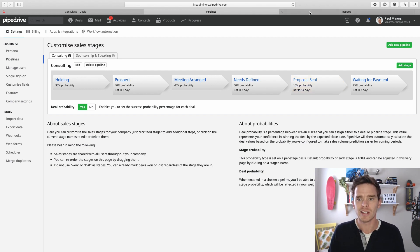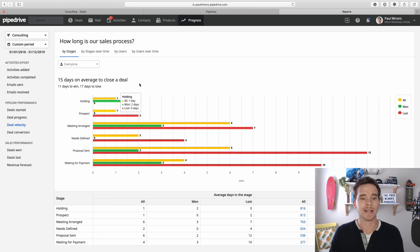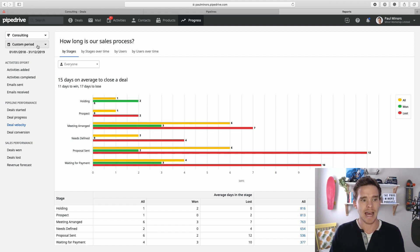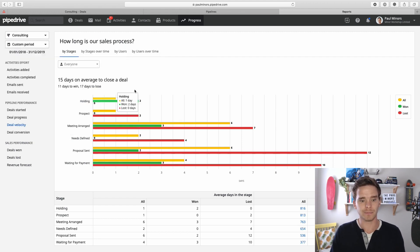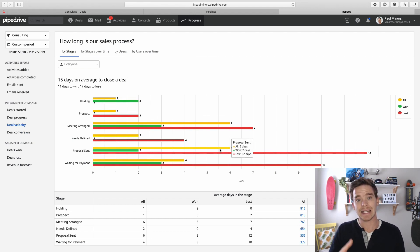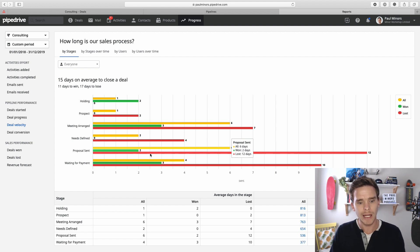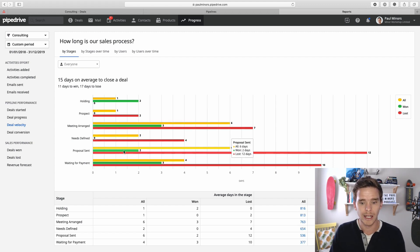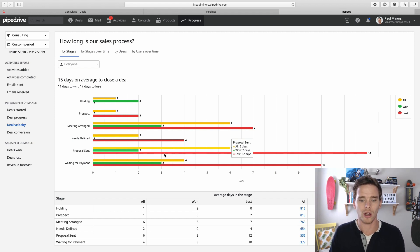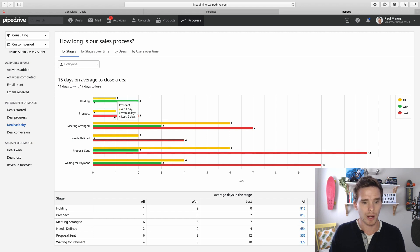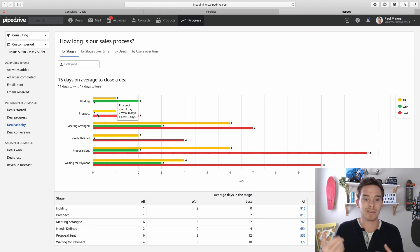Something I always look at as well is in your reports. Coming up here to Progress Reports and if we look at Deal Velocity, obviously make sure you're looking at the correct pipeline and a decent time frame. The deal velocity report will tell you on average how long deals sit in each stage of your pipeline. So looking at this I can see for deals that are won, they'll generally sit in the proposal sent stage for about two days. Deals that are lost last a lot longer, about 12 days. And earlier on in my process, prospects, it says zero days on average because I'm obviously getting on them the same day.